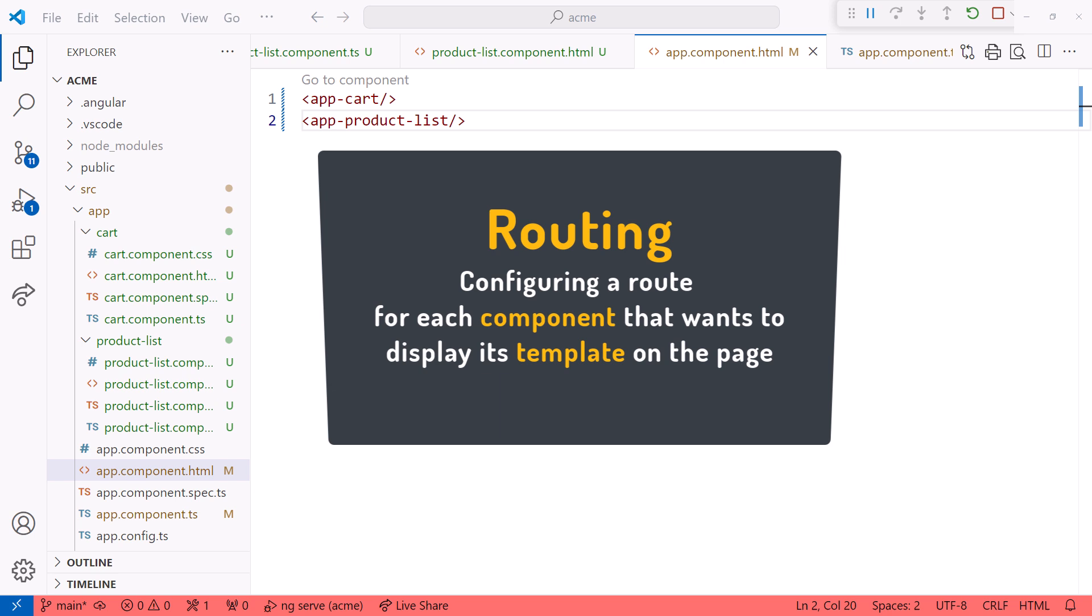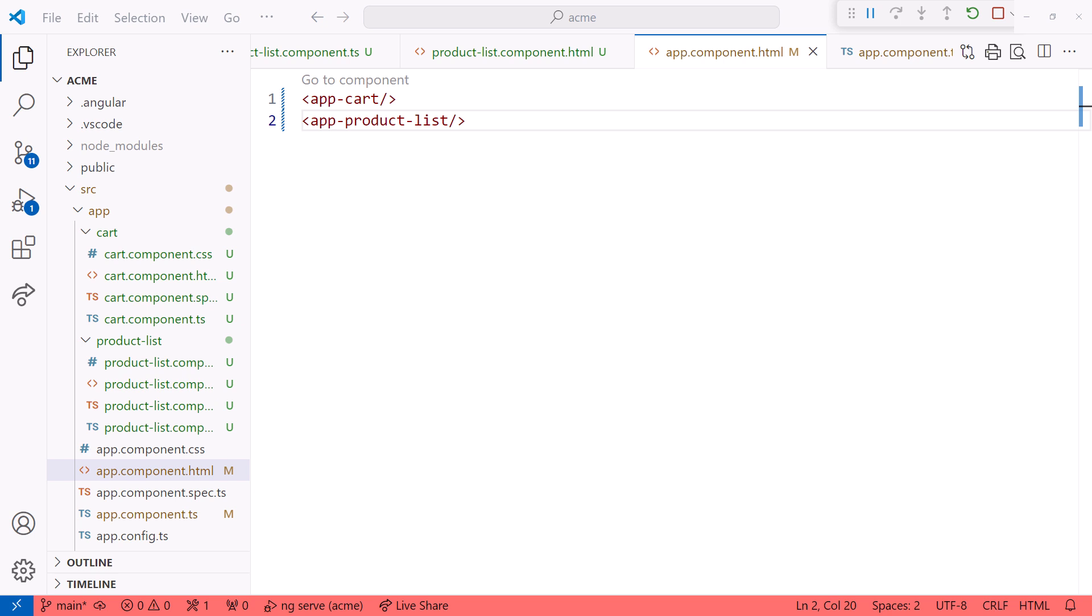We configure a route for each component that wants to display its template on the page. When the user performs an action, such as clicking a menu option or button, we activate one of those routes. Activating a component's route displays that component's template. Let's give it a try.